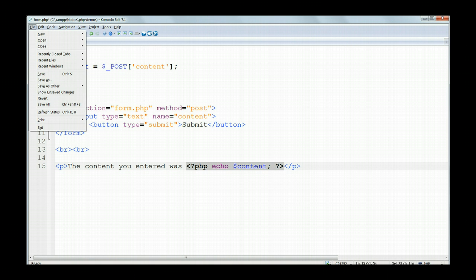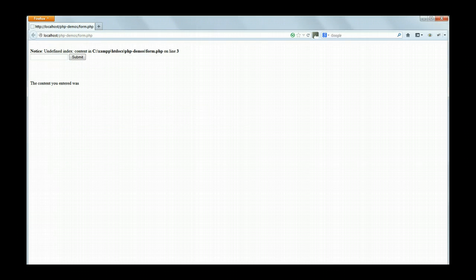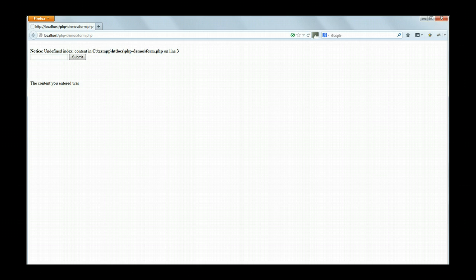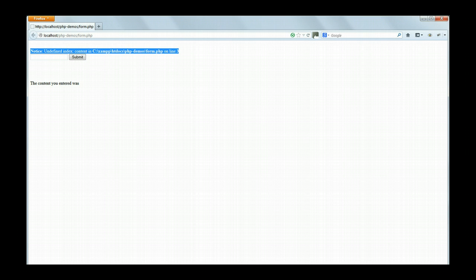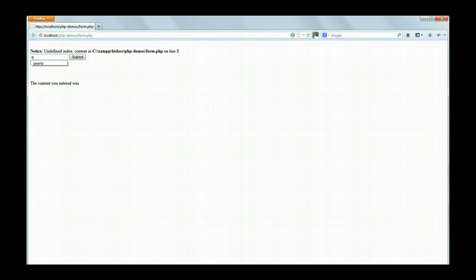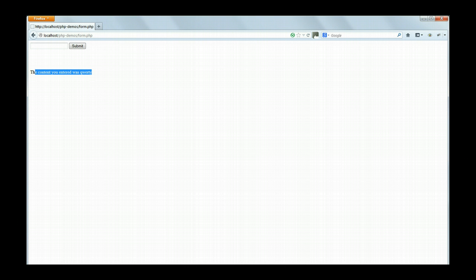Save form.php and load it up in your browser. The first time it runs you should get an error message because content has not been defined yet. But if you put in something in the input box, type in, and I've typed in QWERTY, then the error message should clear and you get the confirmation message that we want.